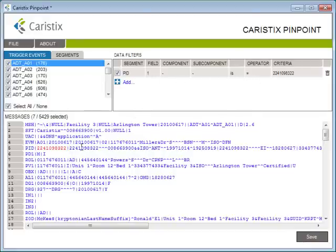Here are the messages for your test patient in the messages area. That's a whole lot simpler than scrolling through messages in Notepad.